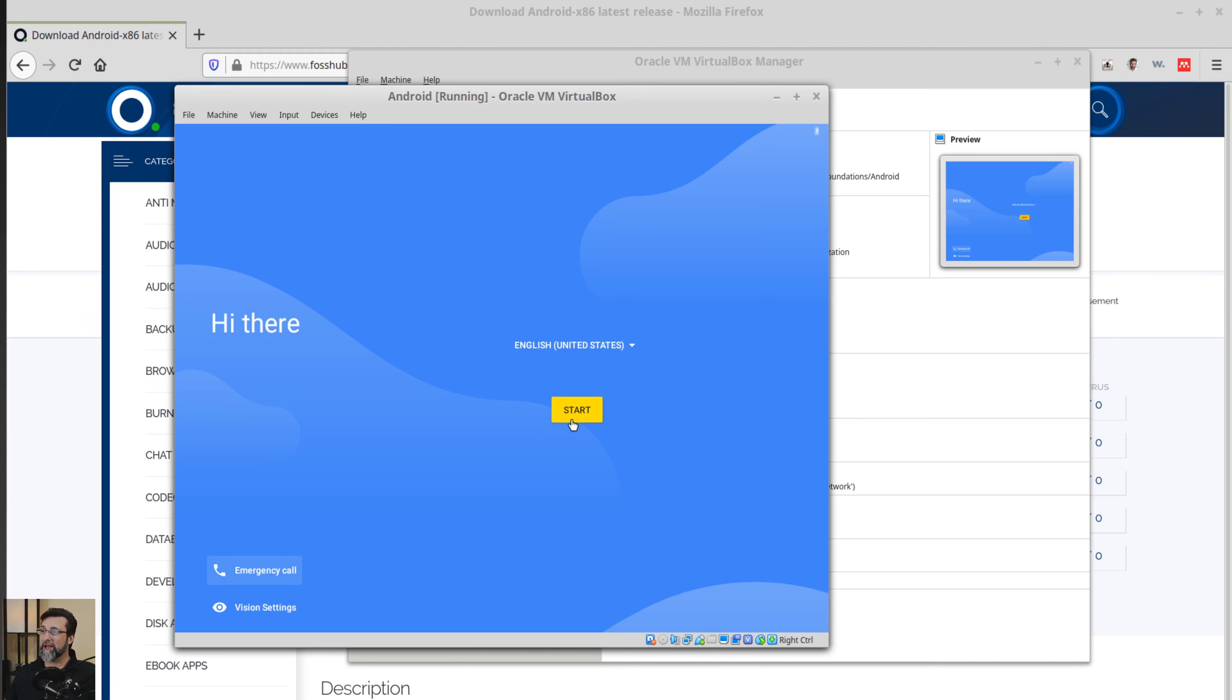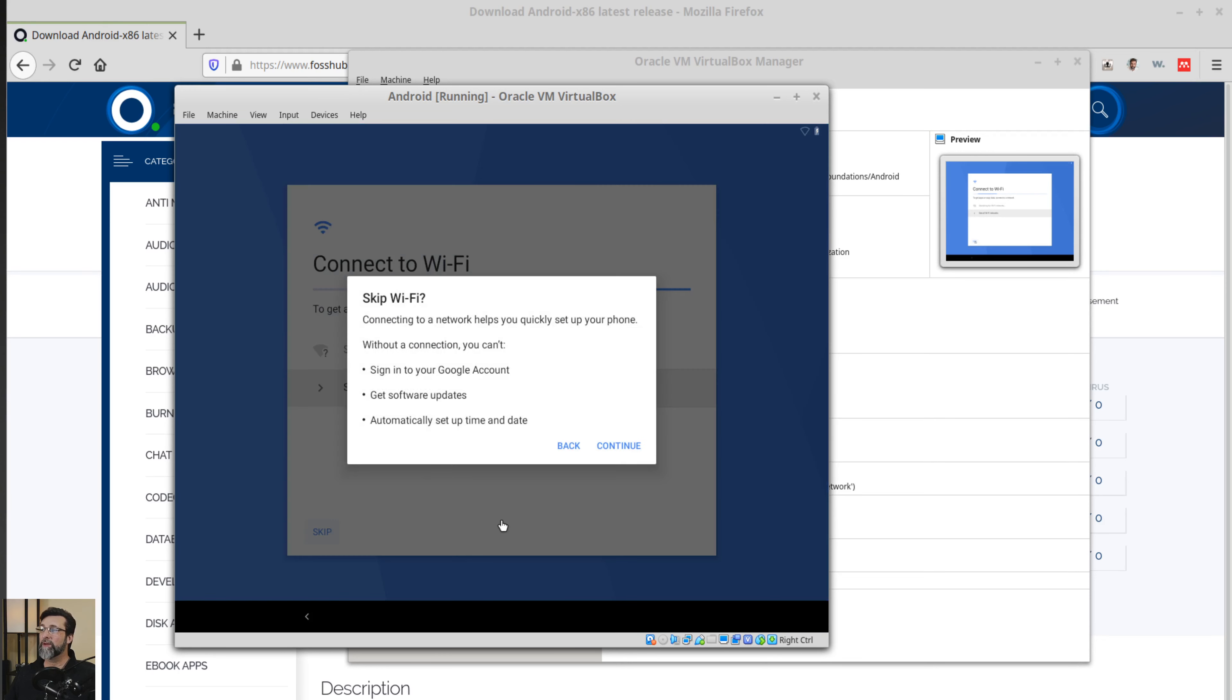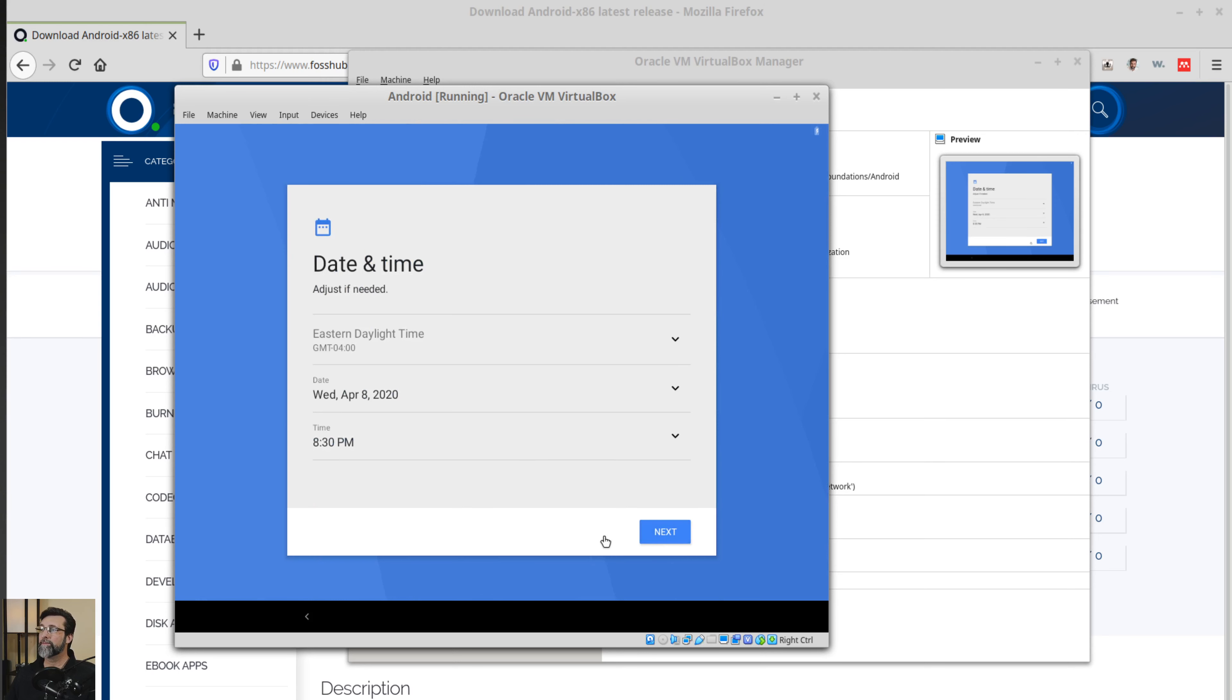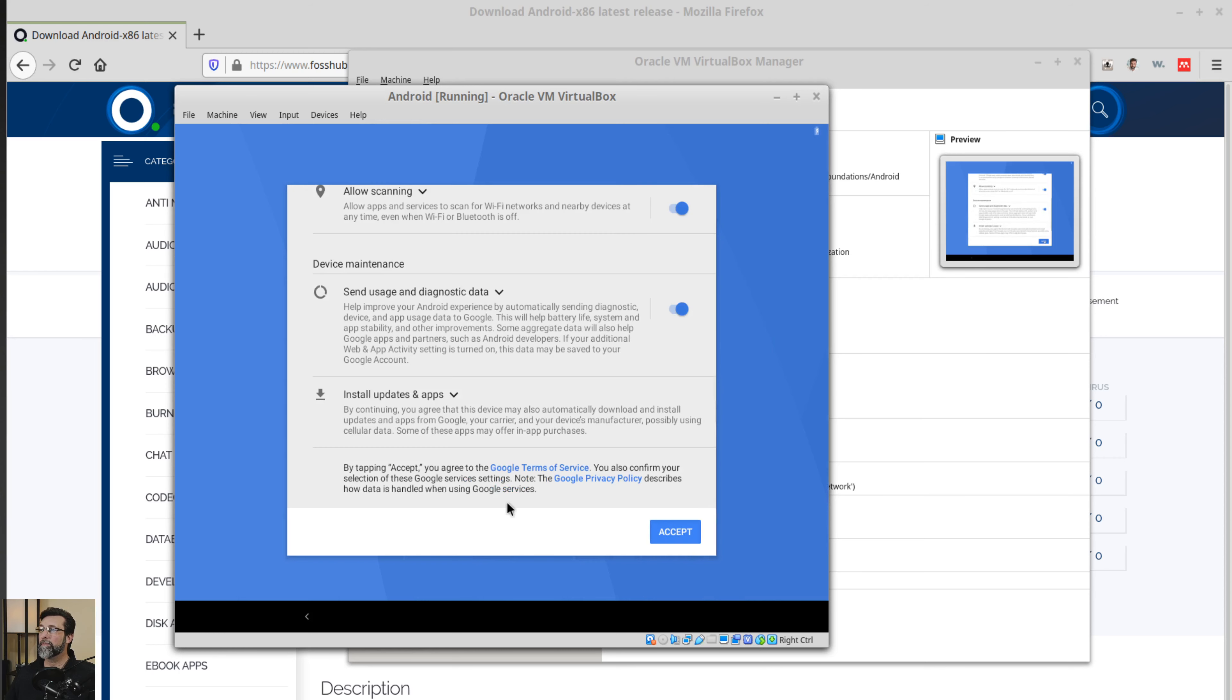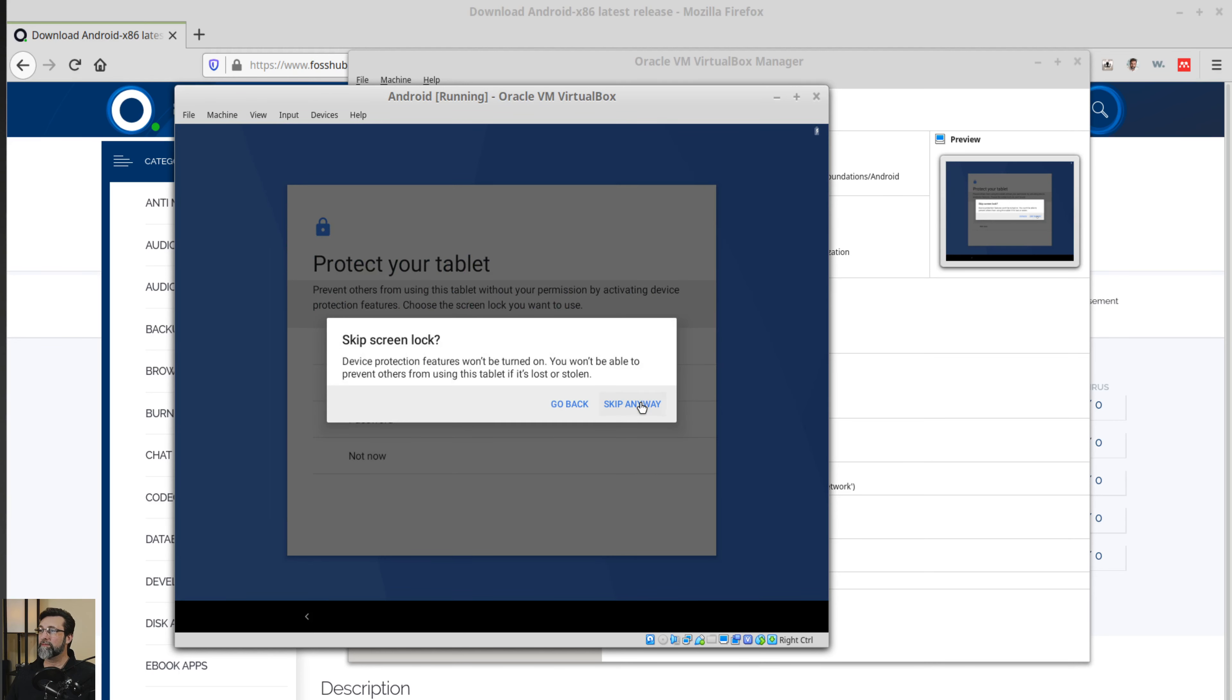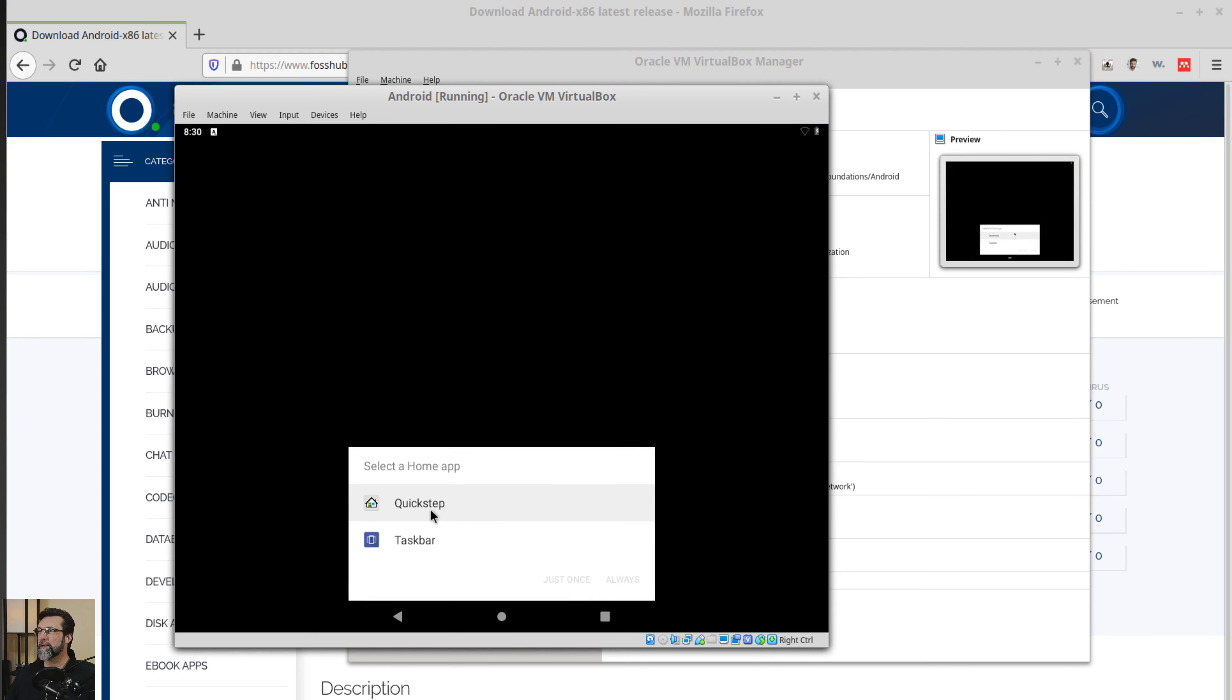Just like start, we can join wifi networks or skip that. I'll go ahead and skip it for now. Feel free to join your wifi network. If you want to choose next, I'm going to allow everything and we'll go ahead and accept. I'm not going to protect my tablet. Skip. It's not a tablet. It's a virtual machine.